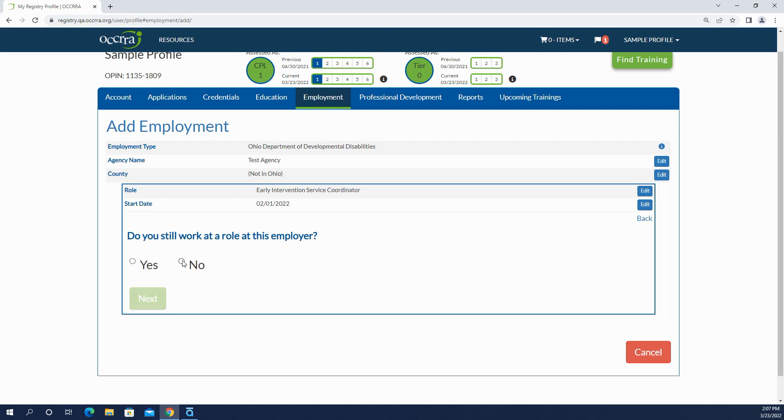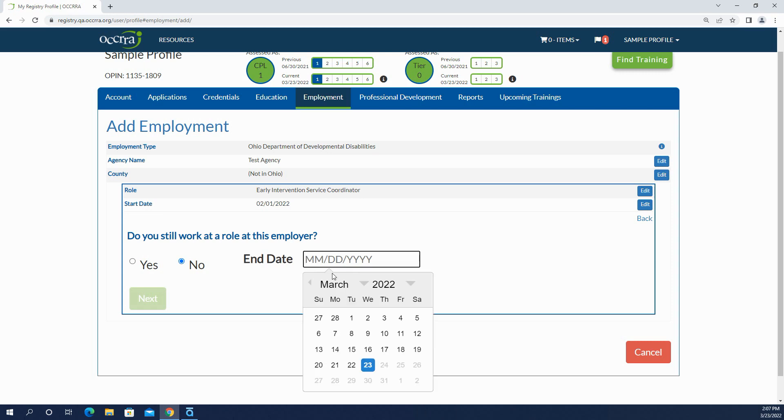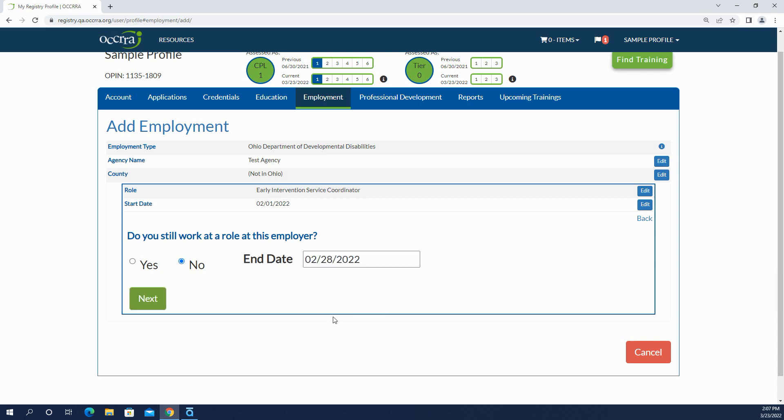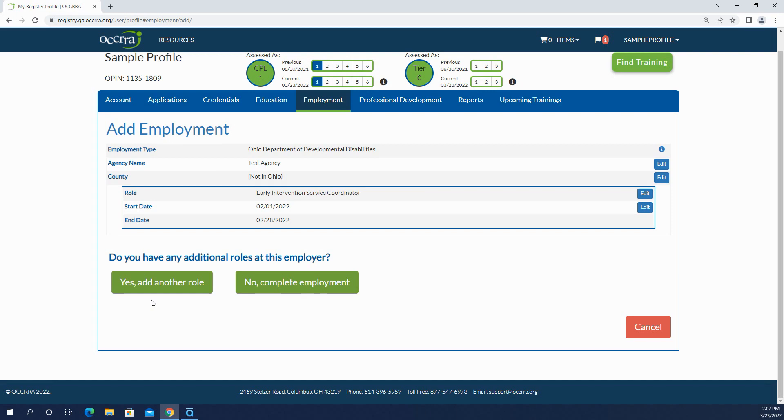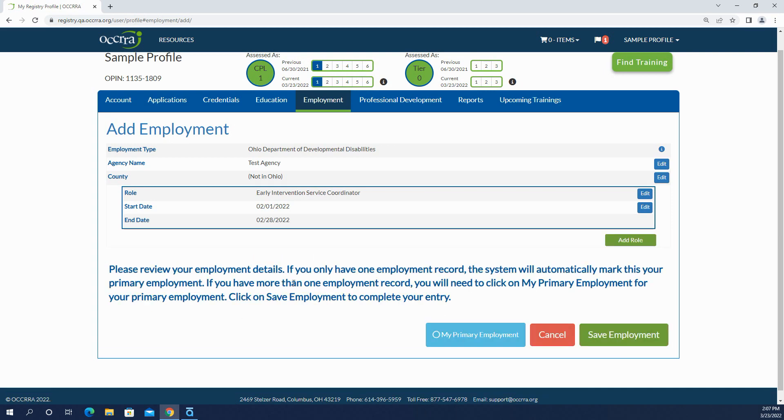I started in February. But you know what, I changed my mind. I really don't work there anymore, so I'm going to put in an end date. Nope, I don't have any additional roles. Save my employment.